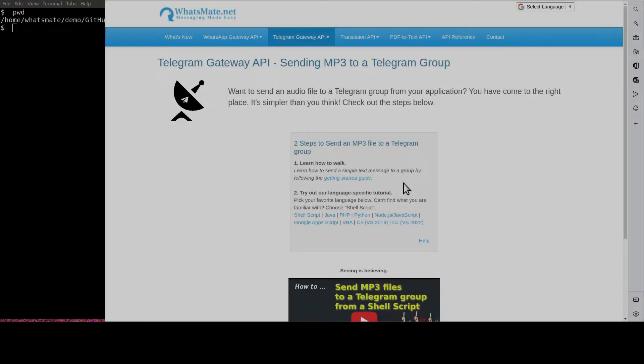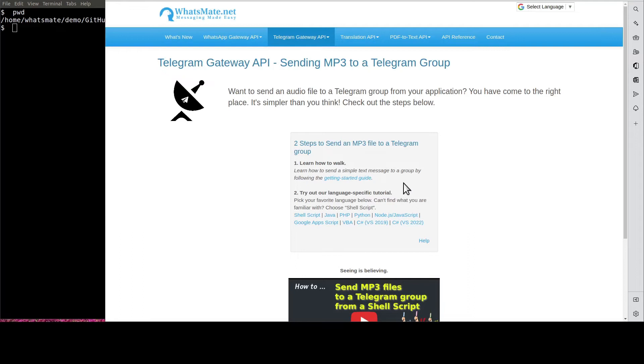Welcome back. Now that you know how to send a simple text message to a group, let's get back to the real deal.